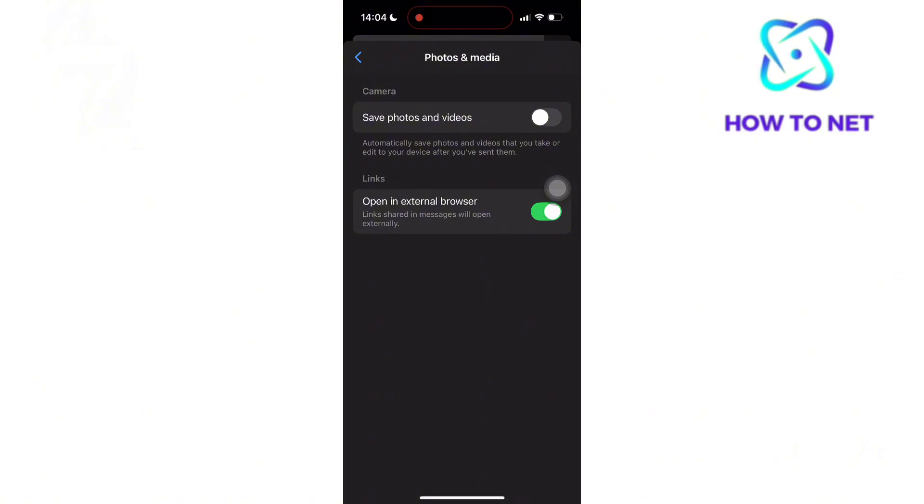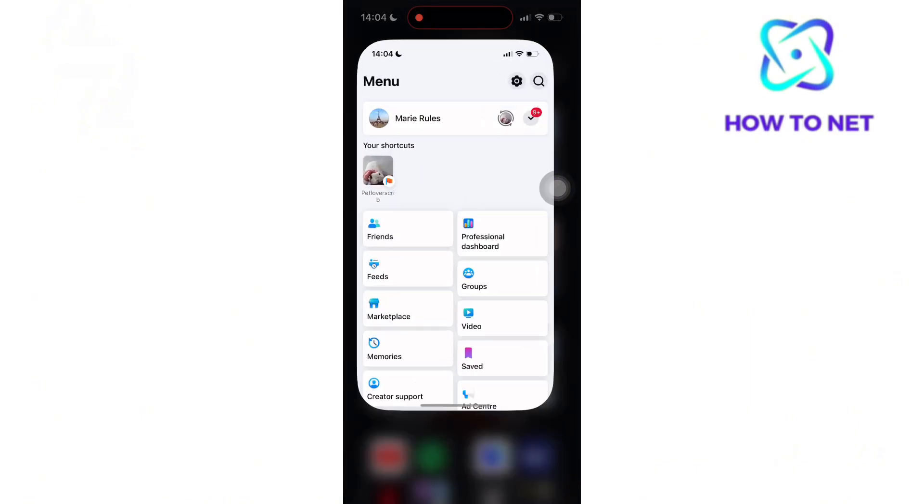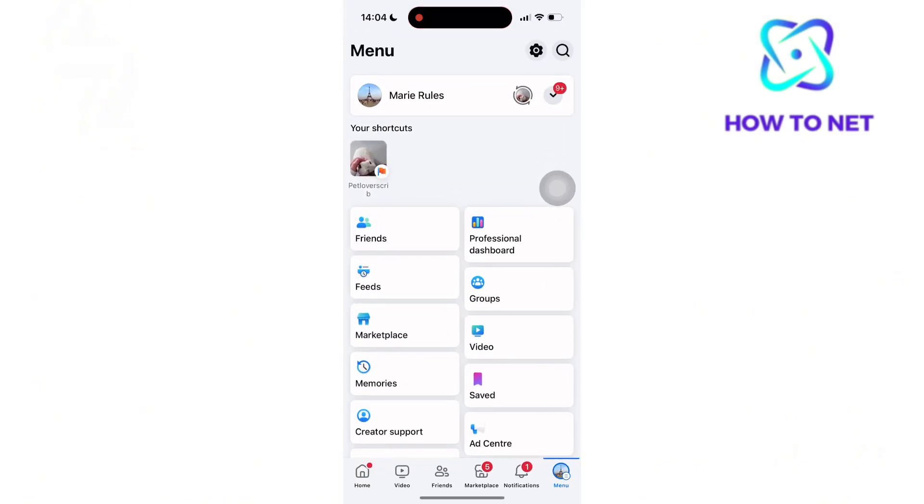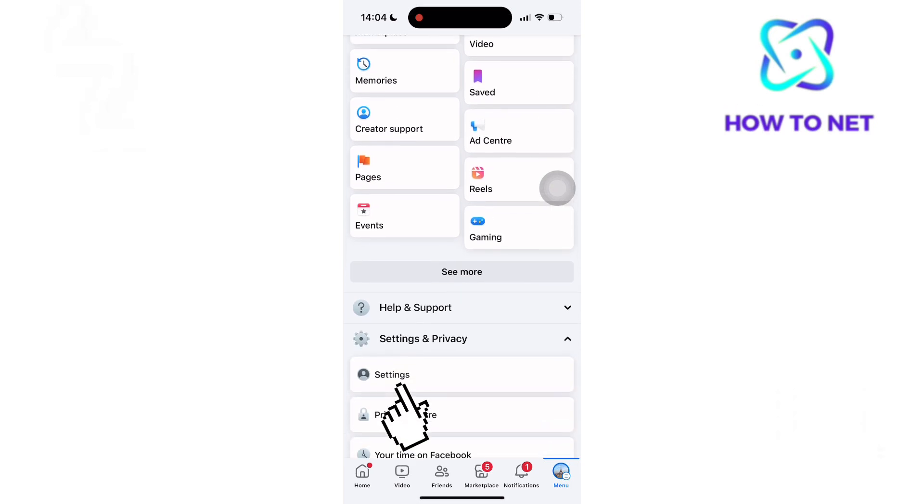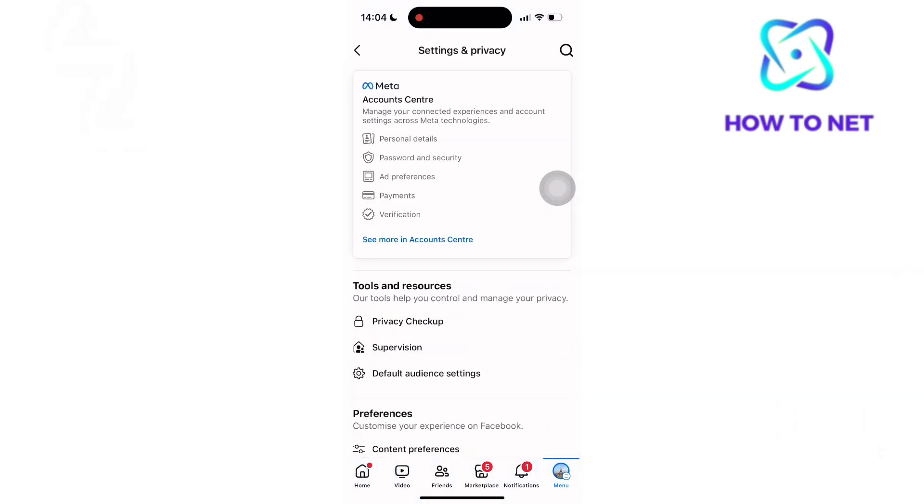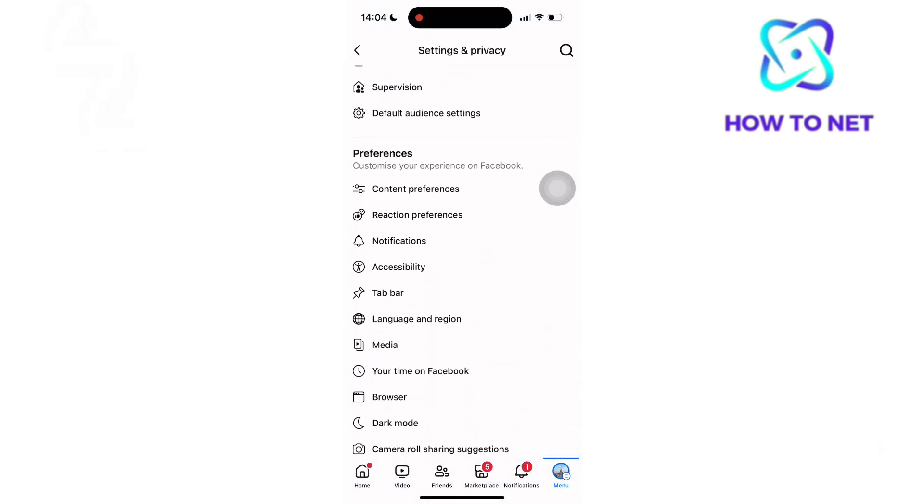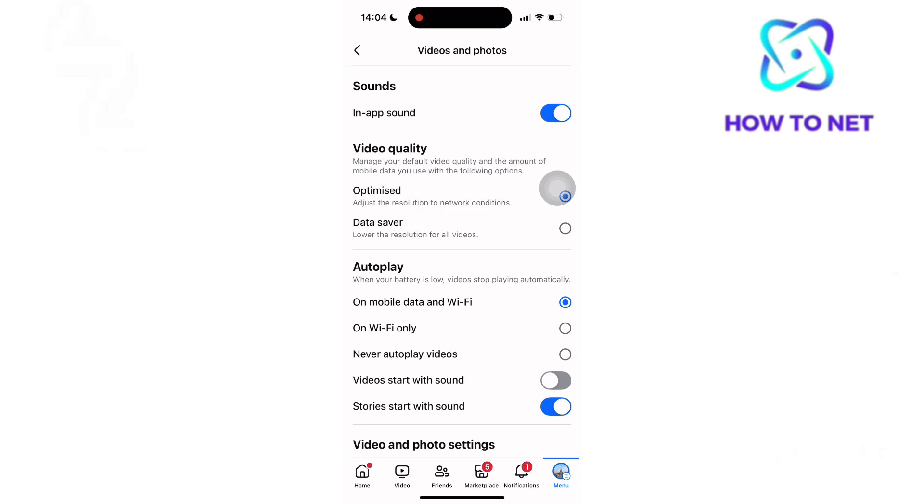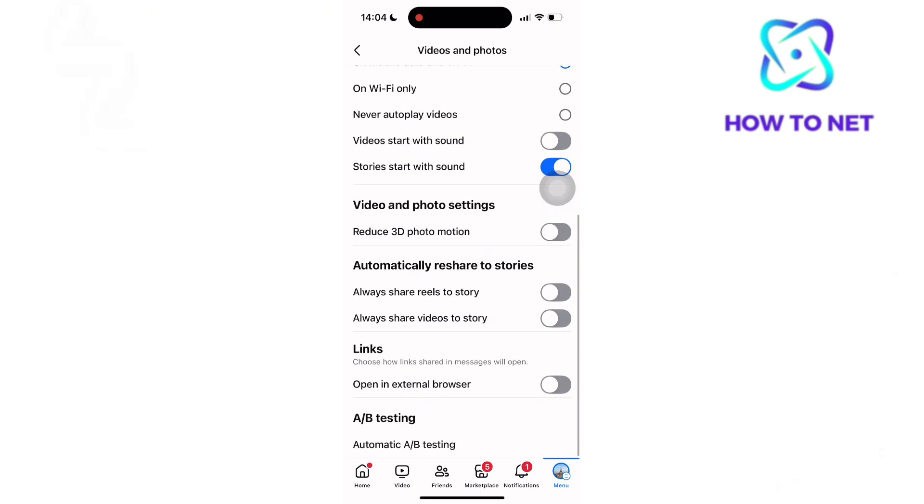Now if this still hasn't solved your issue, head to your Facebook. On the menus page, select Settings. You will want to navigate to Preferences and select Media. Scroll to Links. Make sure to also enable this option.